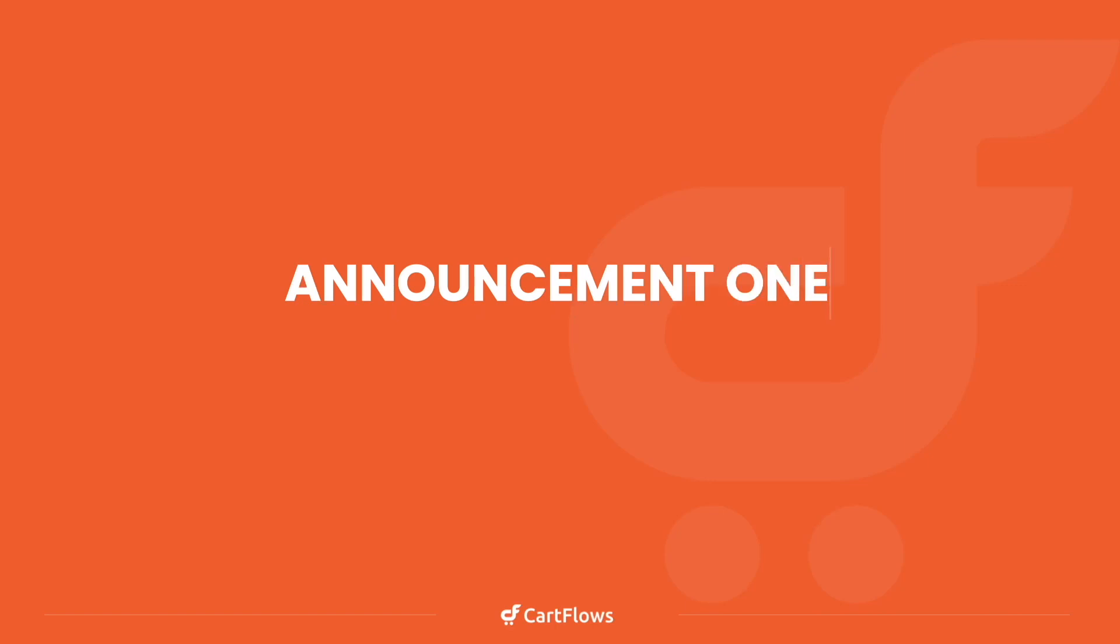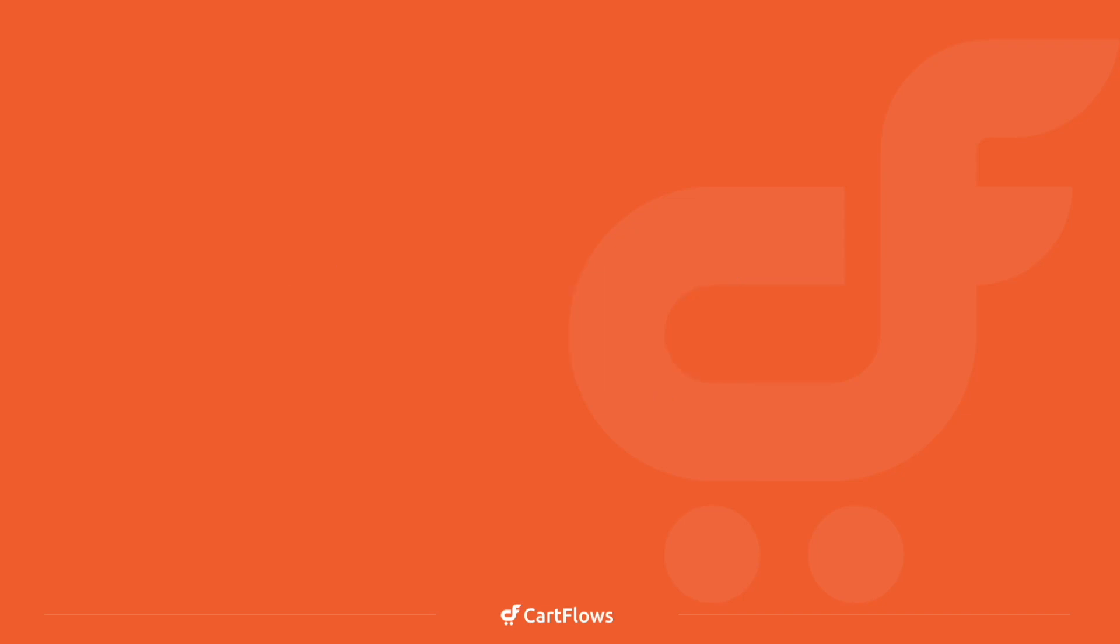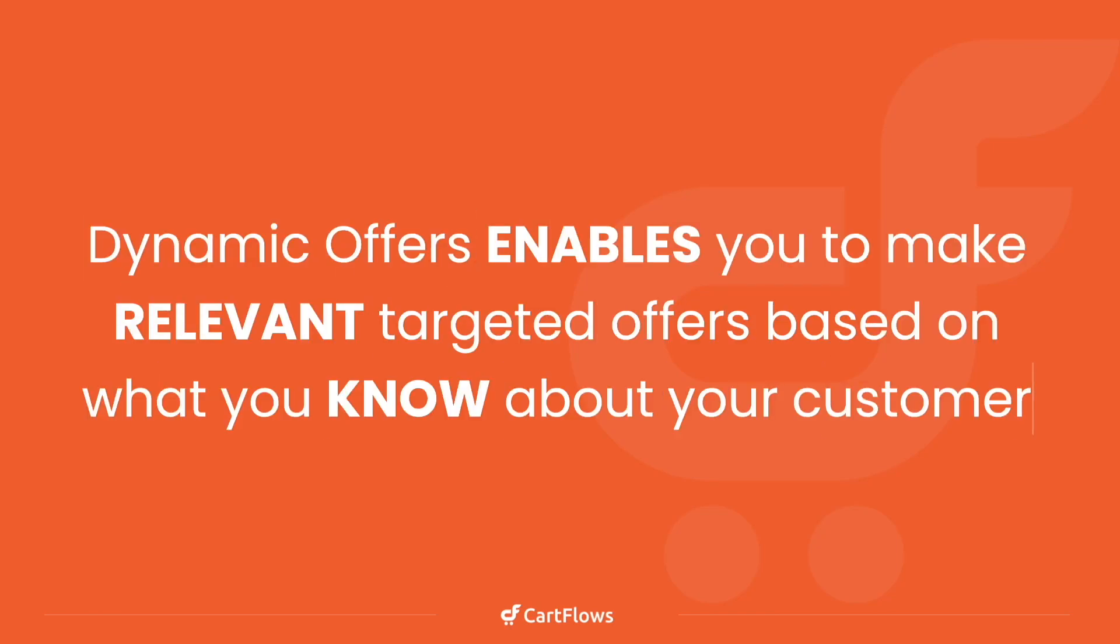The first big feature is dynamic offers. Let me explain to you what dynamic offers is, and then I'll show you it in action. Dynamic offers enables you to make relevant targeted offers based on what you know about your customer.